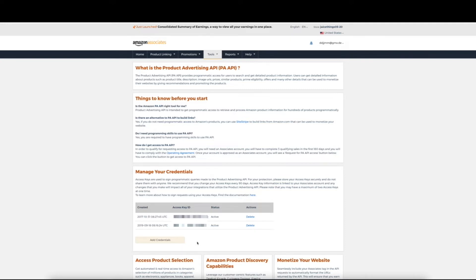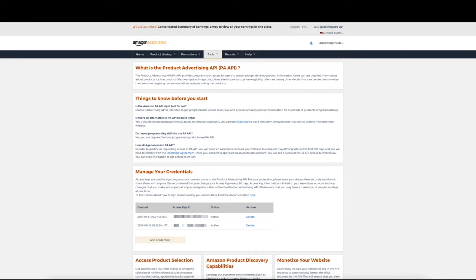And as you can see, if you've already created credentials, these will also be shown here, but your API secret can't be viewed again. So in the event that you don't know your credentials anymore, you'll have to create new ones.